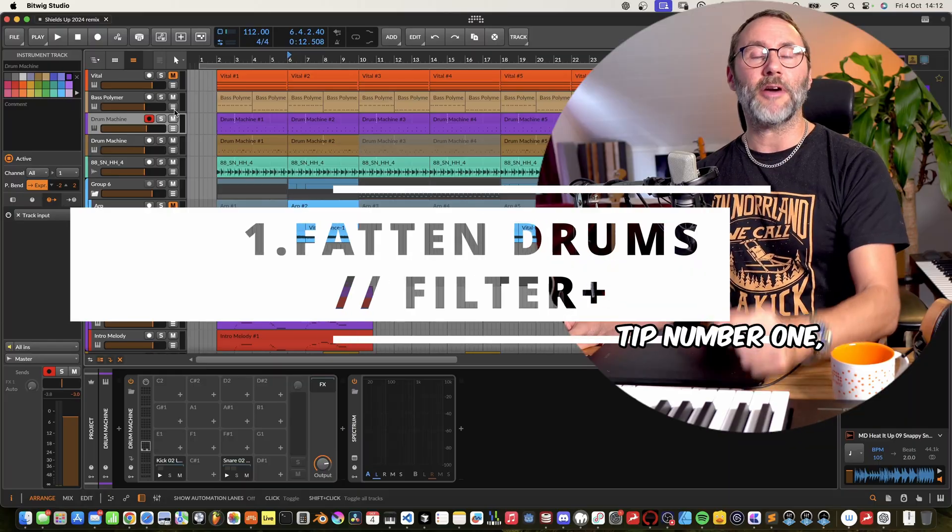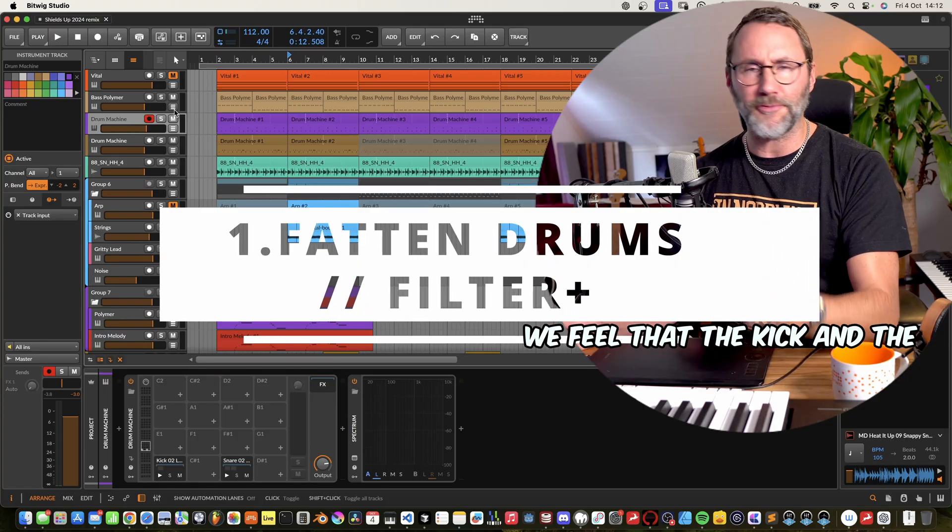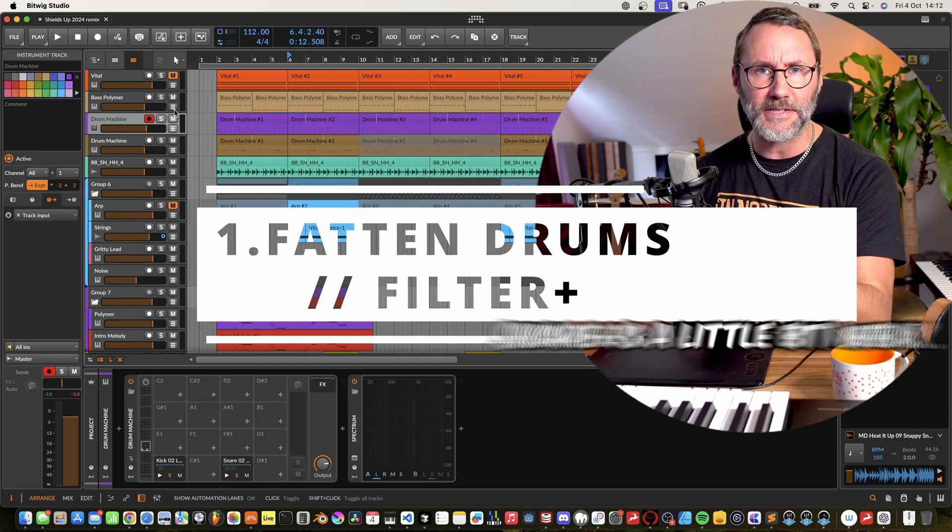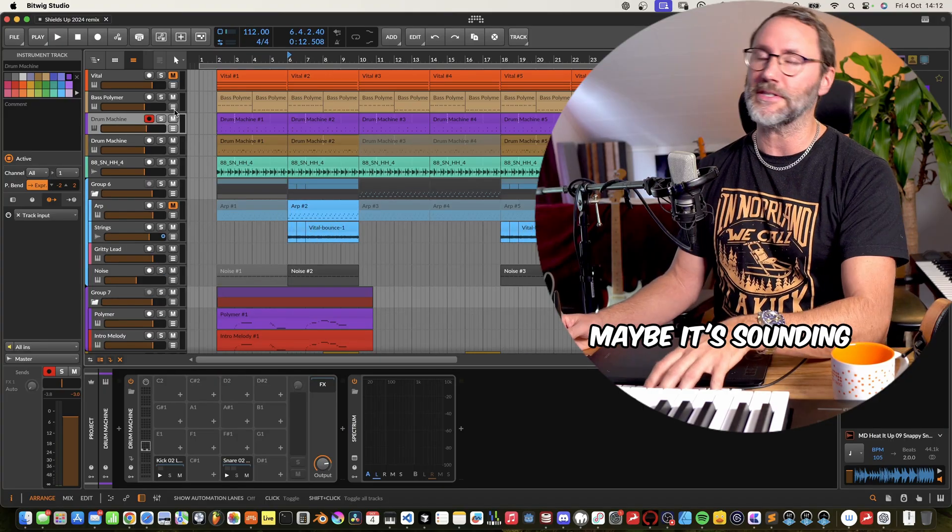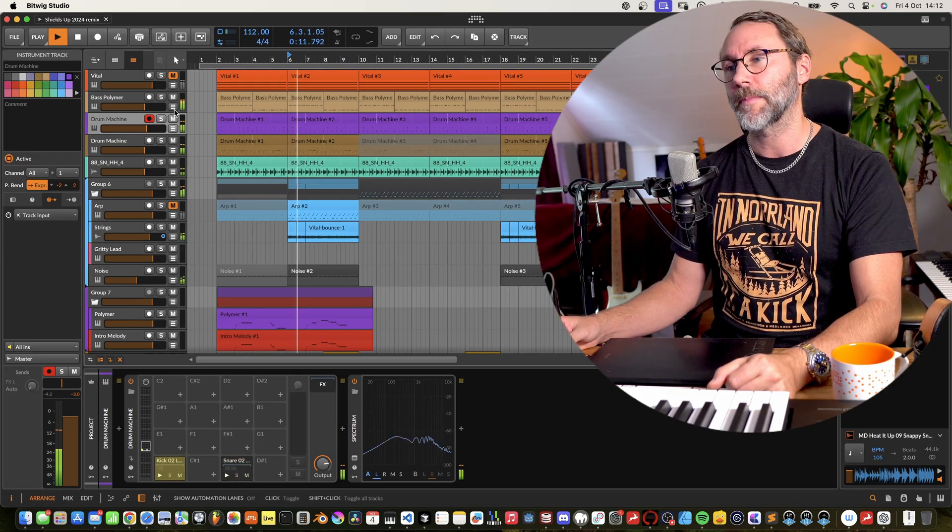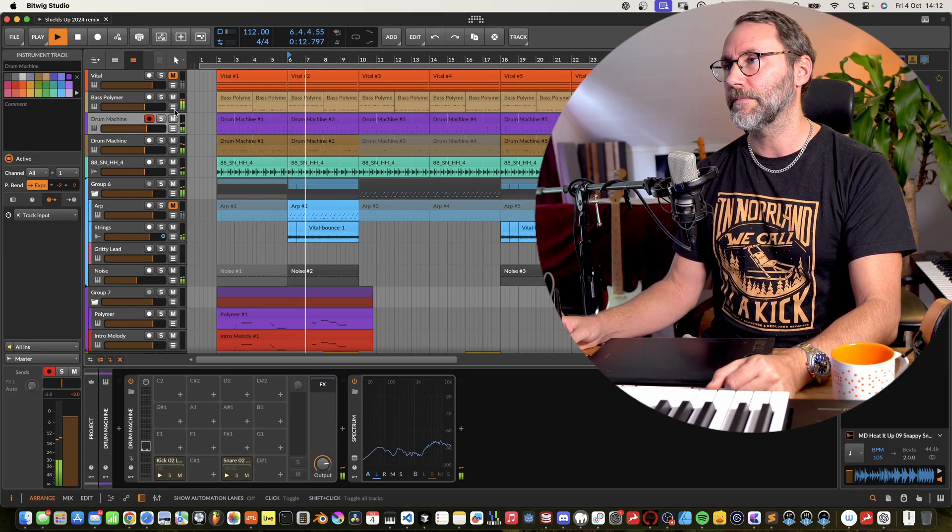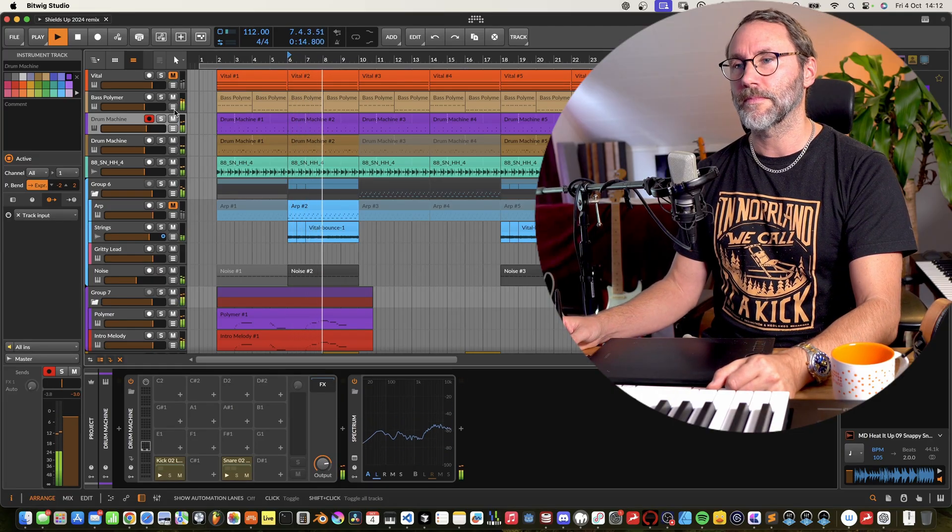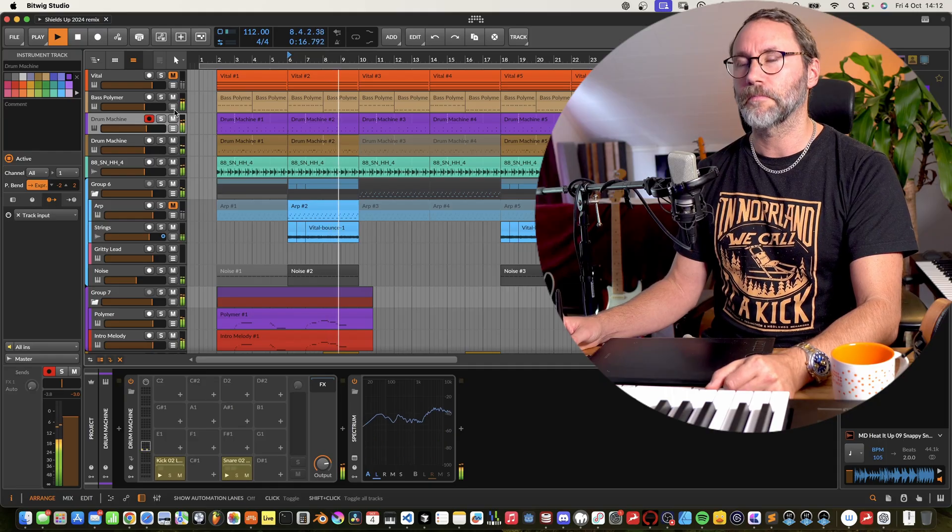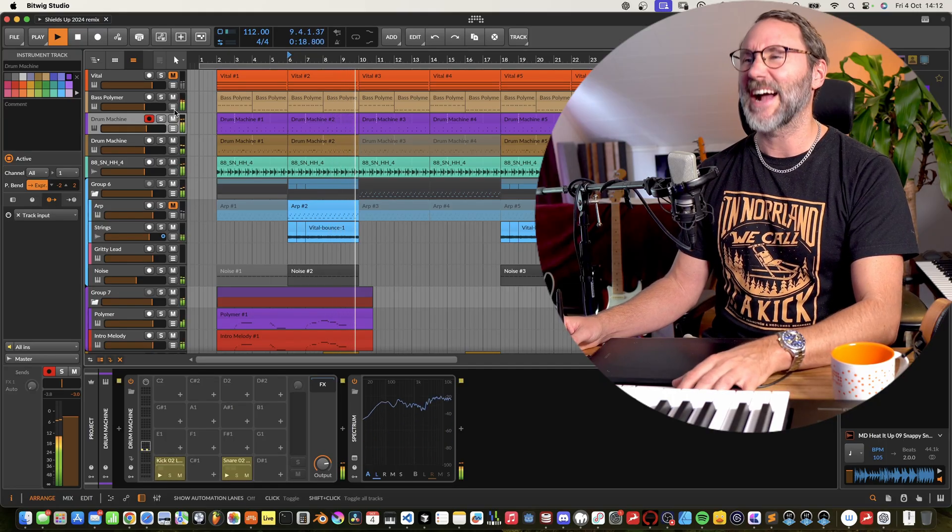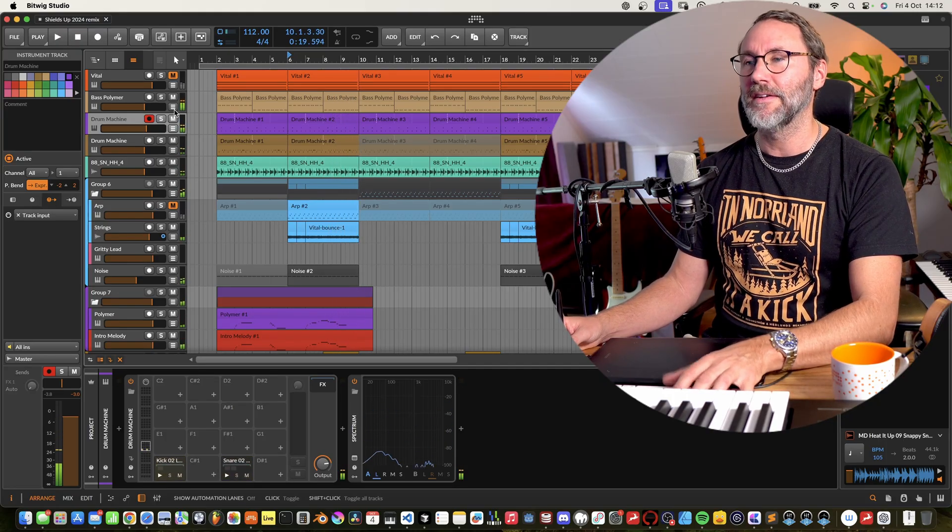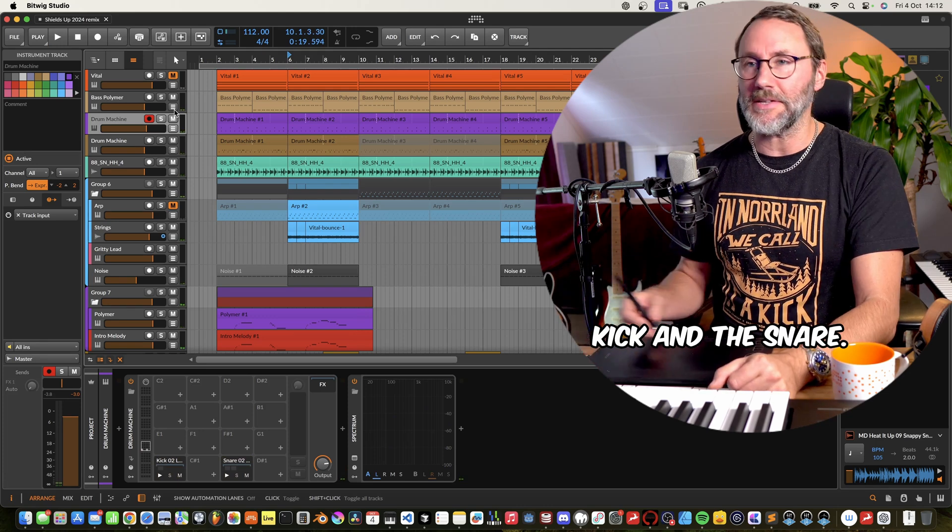Tip number one, fattening drums. So maybe we have a track but we feel that the kick and the snare is a little bit weak. Maybe it's sounding something like this. And we want to fatten the kick and the snare.